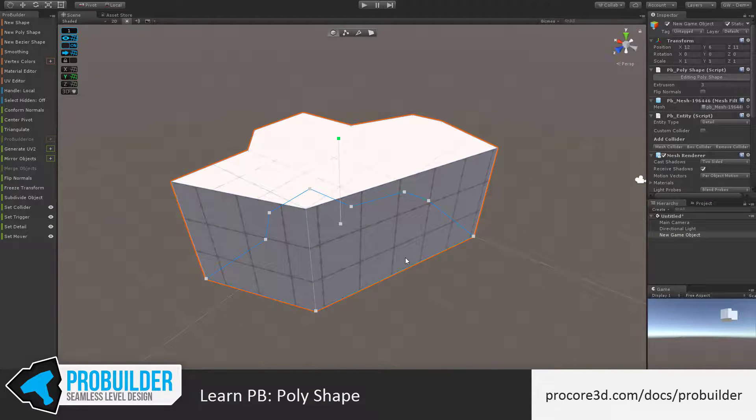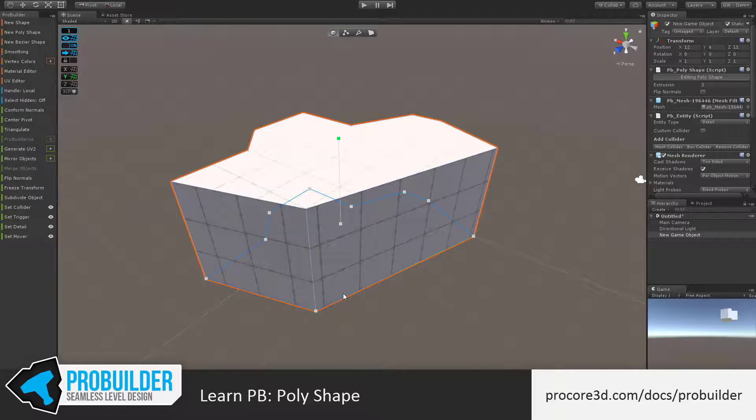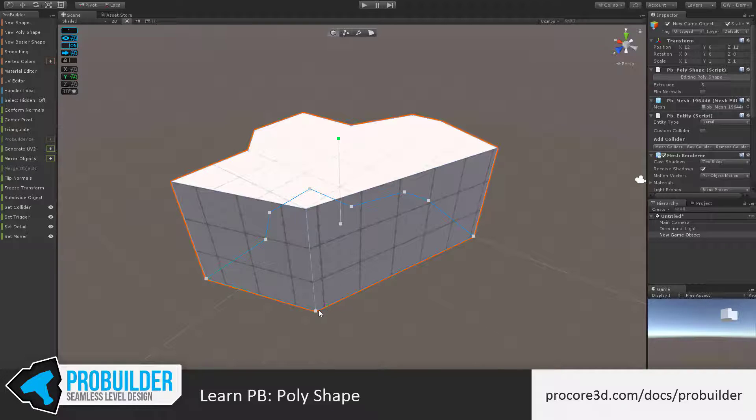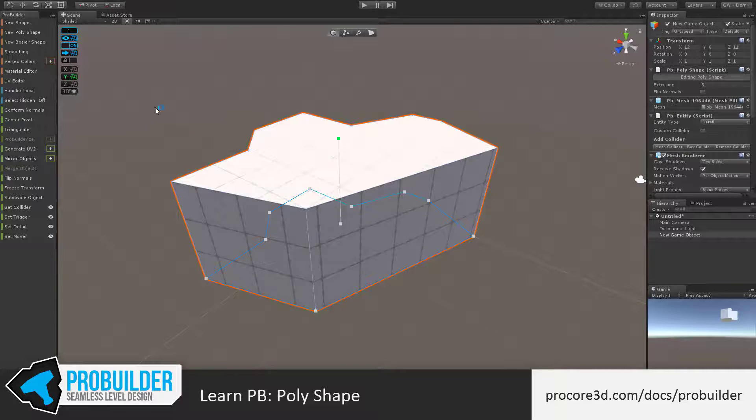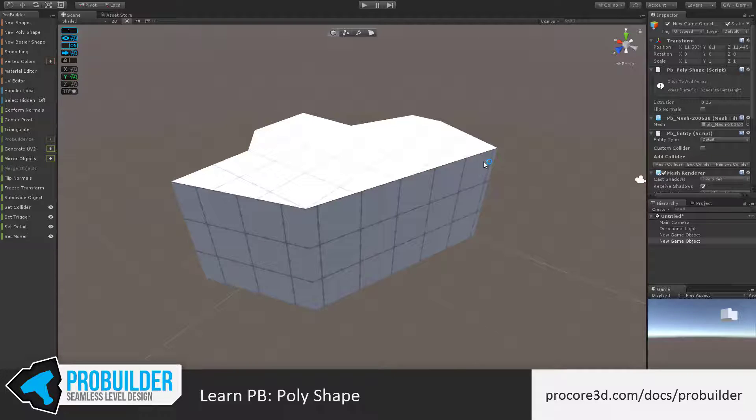Getting a bit more complicated, if I were to add a new Polyshape onto the side of this object, for example this surface here, we can see that because of its angle, we can't create any points that are actually on the grid here. What the new Polyshape tool will do is it starts a new local grid wherever you first click.